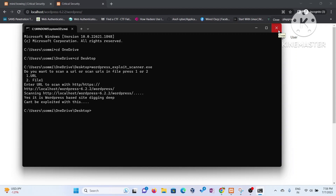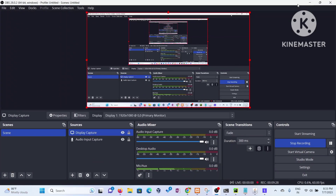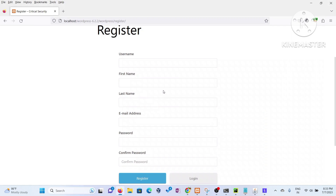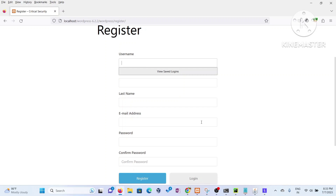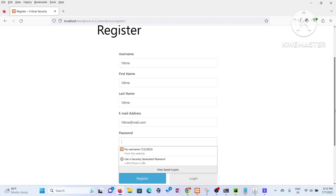My videos are a bit slow, but they detail everything I'm doing. Let me go back and show you the registration part one more time. This time we'll be trying to show how one can use this vulnerability to create an administrative account. Let's create one more user — the username is 'hitme'.